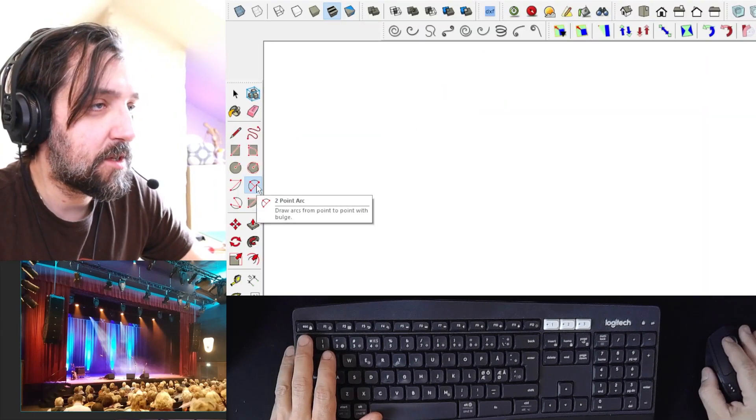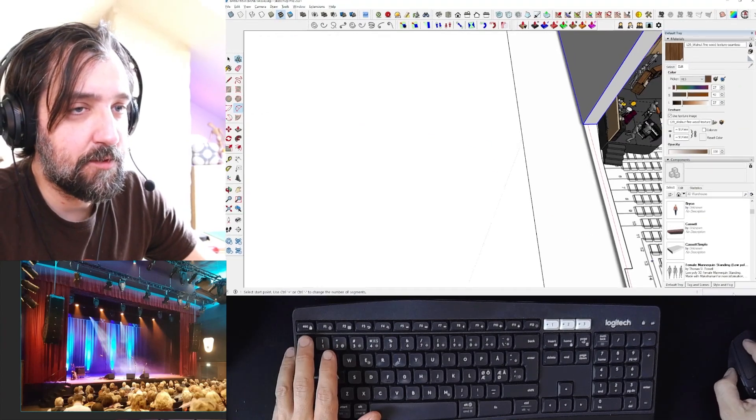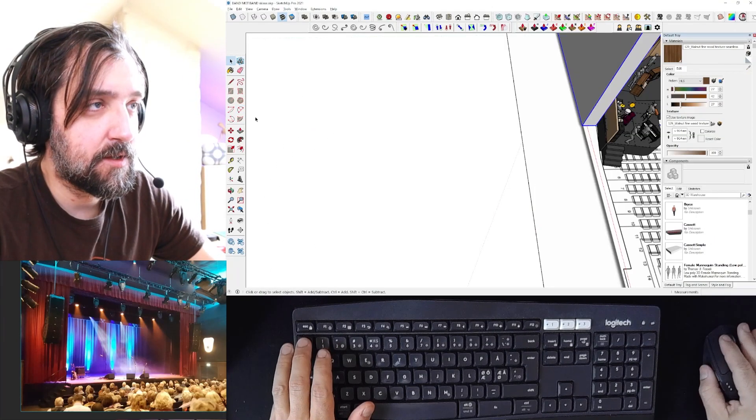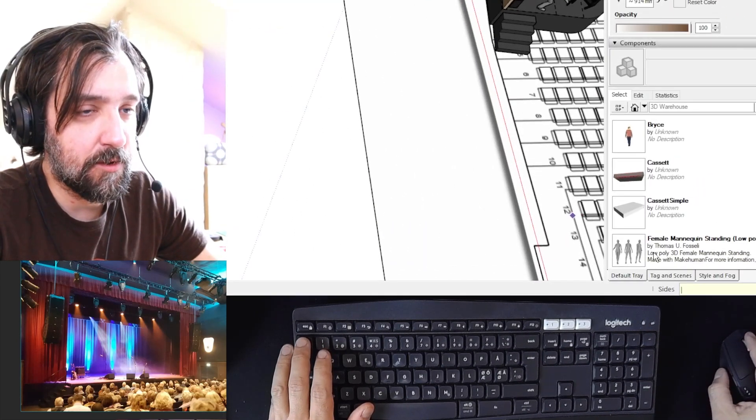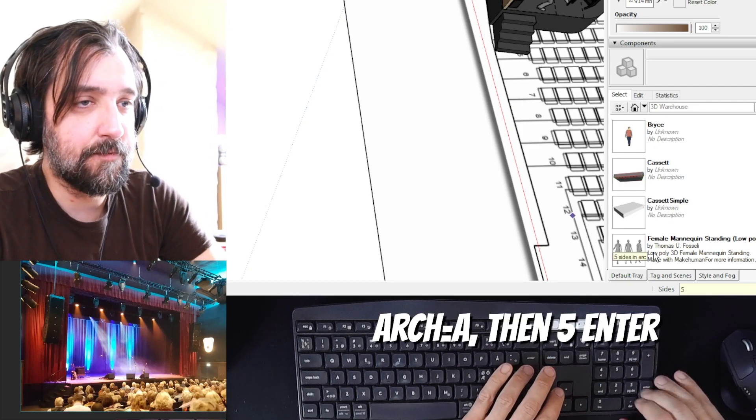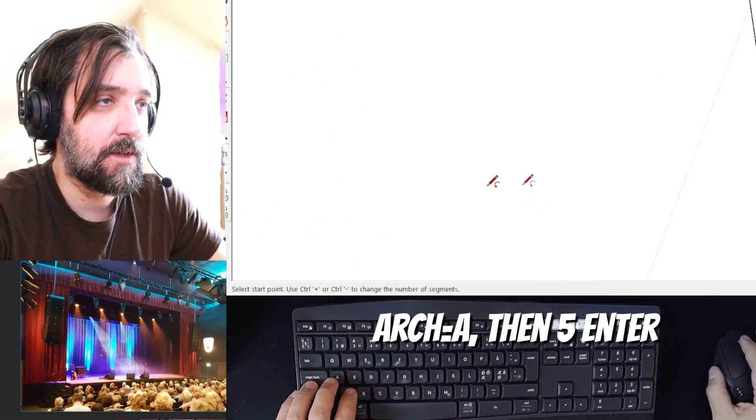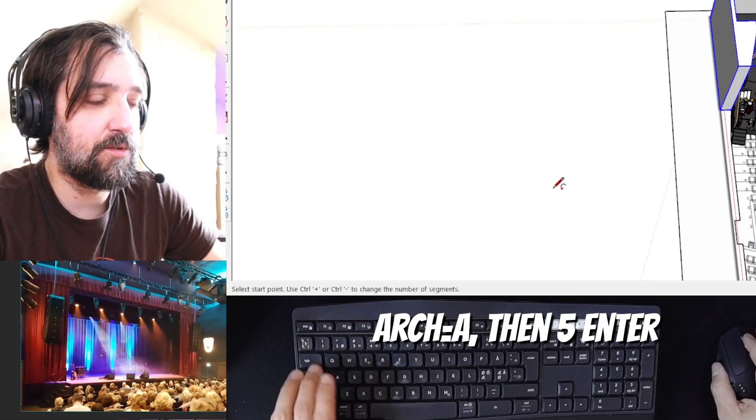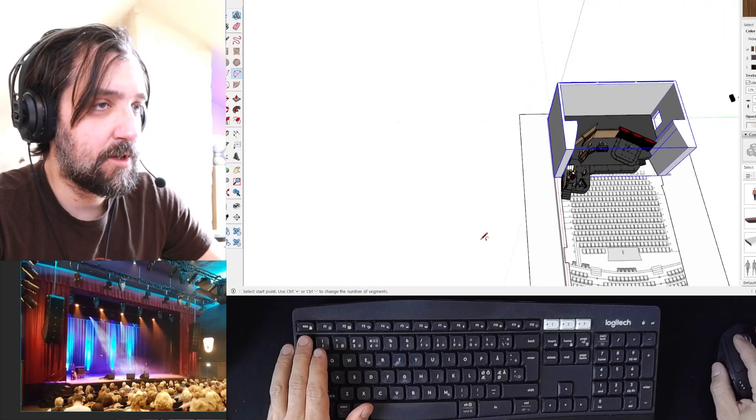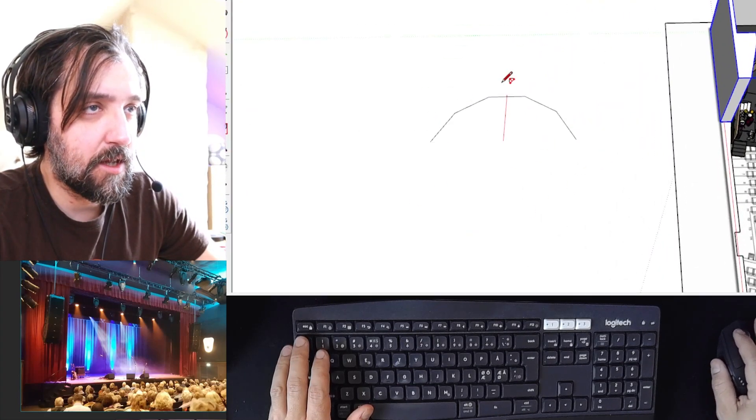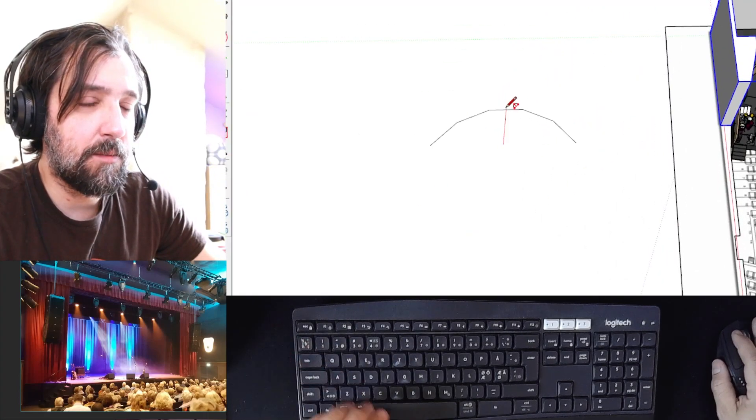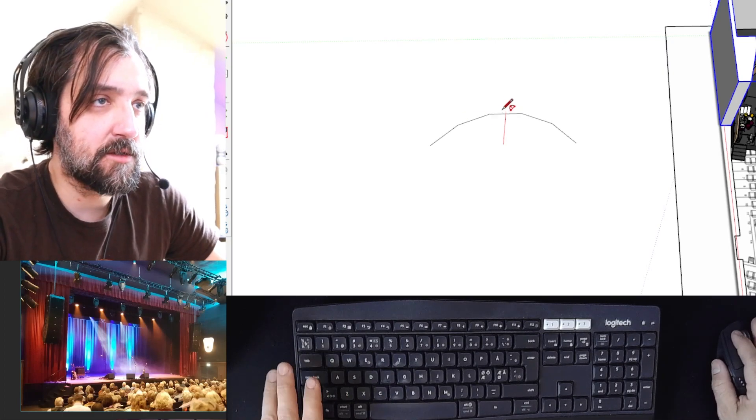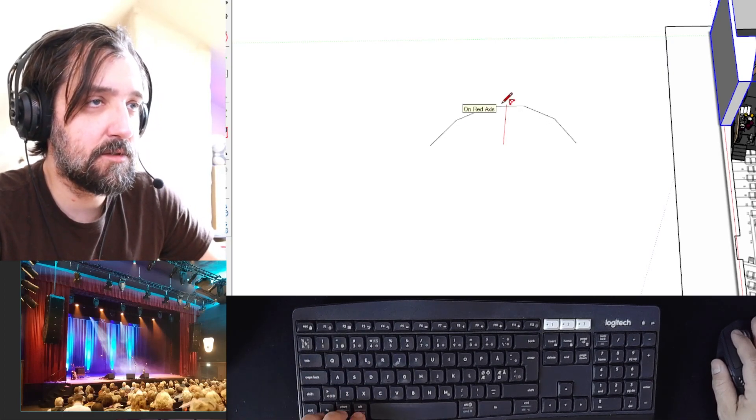Instead of using the curve tool, remember to set sides to something really small like five for example. This should give you a really crude curve that looks something like this, but that's okay because you don't want that many polygons, so let's keep it down like this.